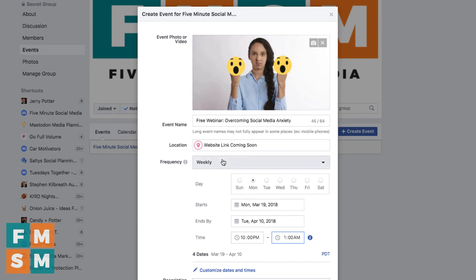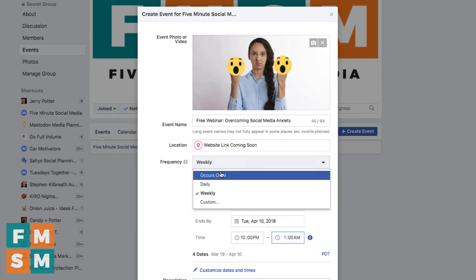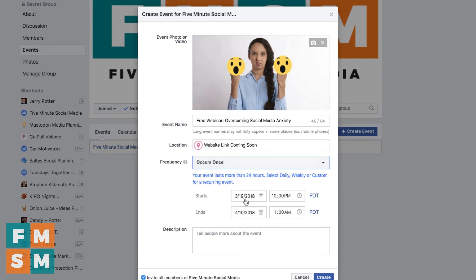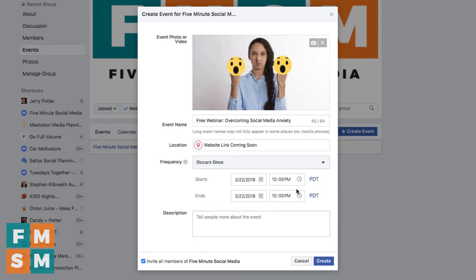So this was a huge upgrade. For this demonstration though we'll just say it occurs once, 10 a.m. to 10 p.m. — it's a 12-hour webinar. Sure, nobody will be sick of me by then.